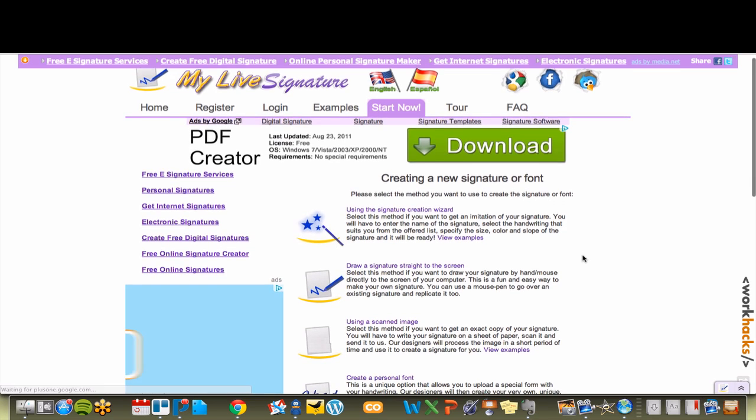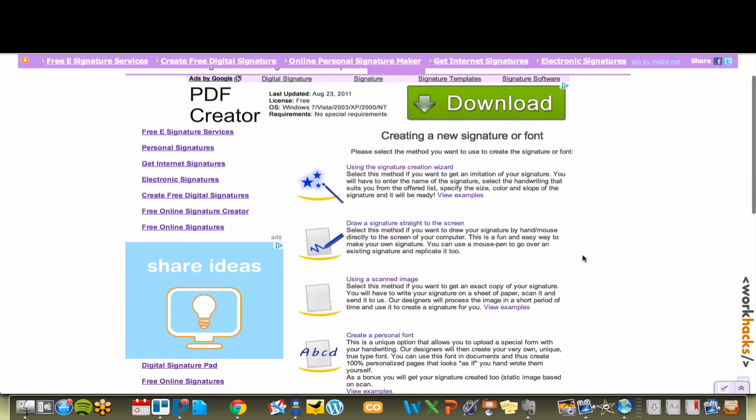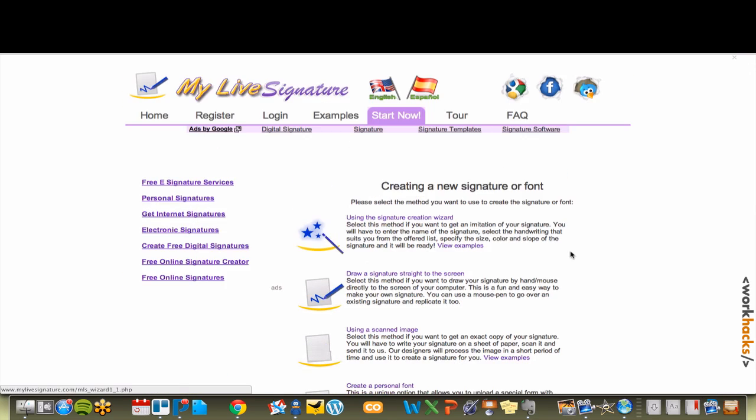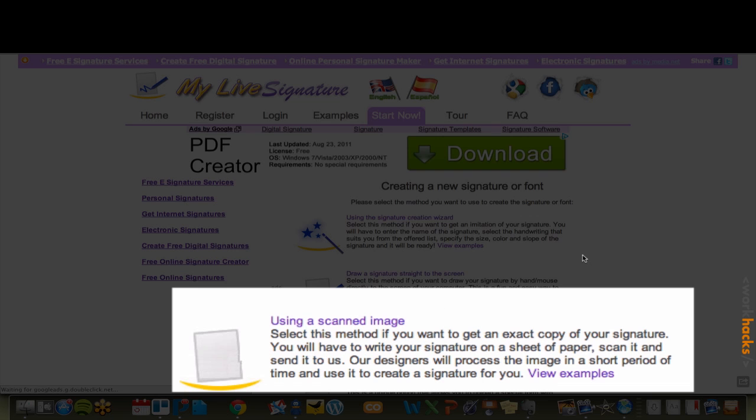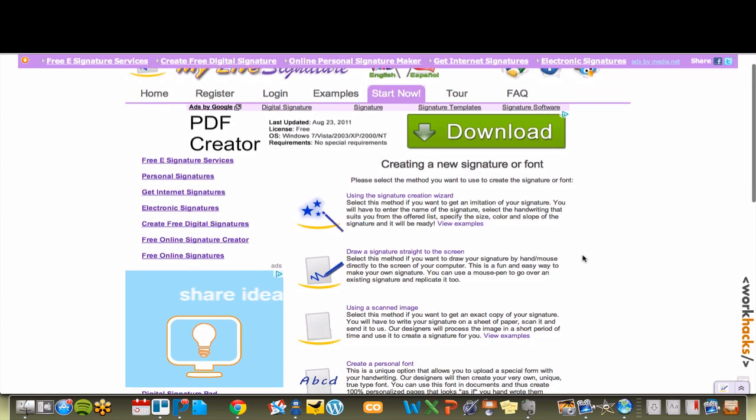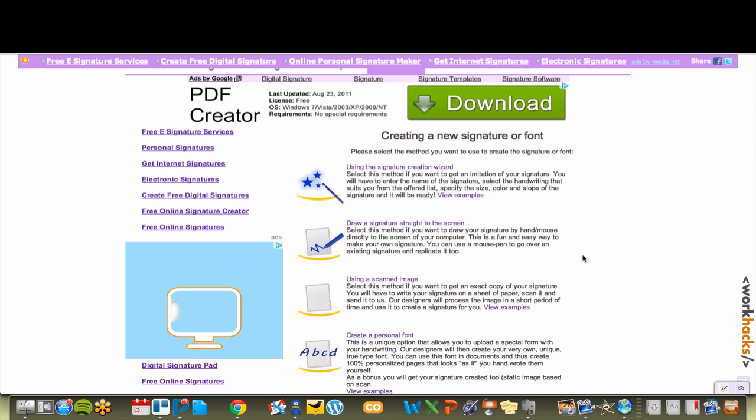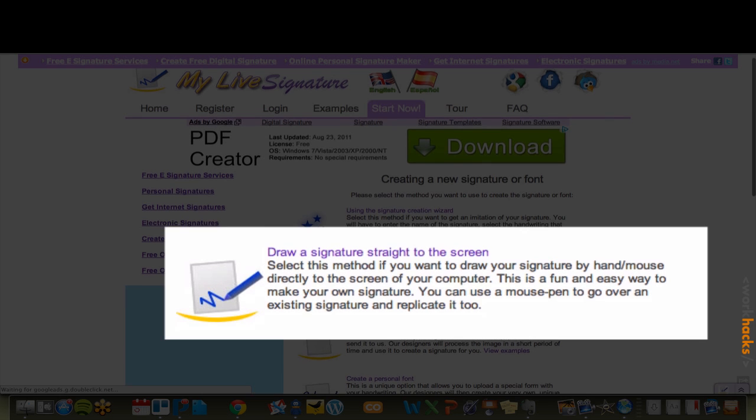I use My Live Signature. With My Live Signature, you can upload a scanned copy of your signature, but this service is not free and it will cost you $10. But if you stick around to the end of the video, I'll show you how to turn a scanned signature into a transparent signature for free.